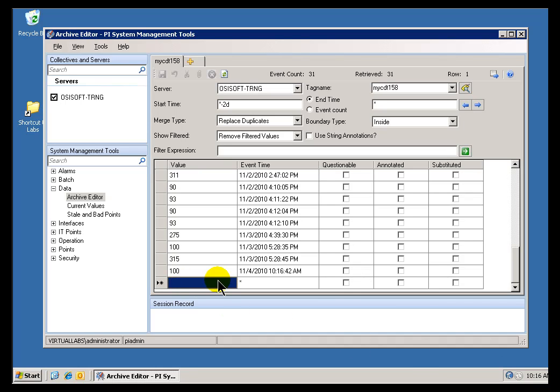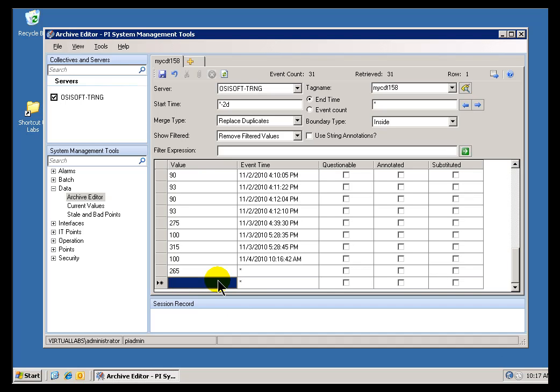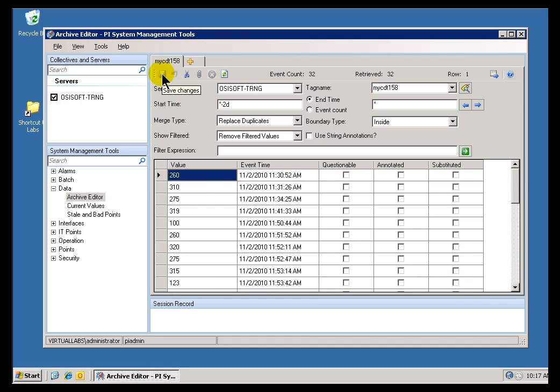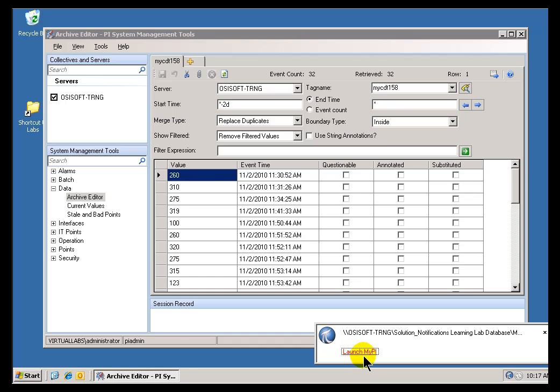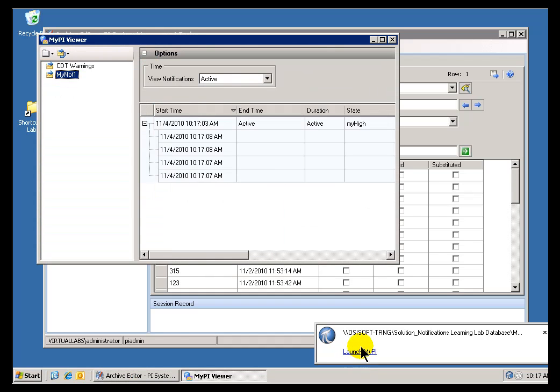And, now, watch what happens if I go ahead and push this to, say, 265. That should be above the 250. We should get a notification here. Yeah. As you can see, we just got the little Desktop Alert saying, hey, take a look at this. We've got something to look at. If I go ahead and launch my PI, this will give me a tool that I can use to look at this in more detail.